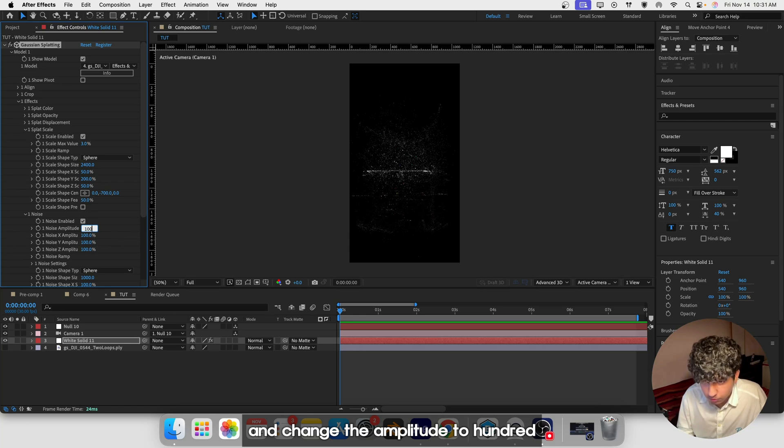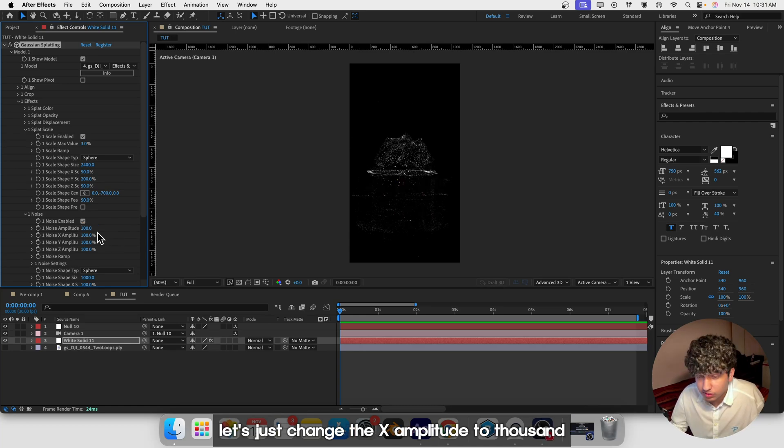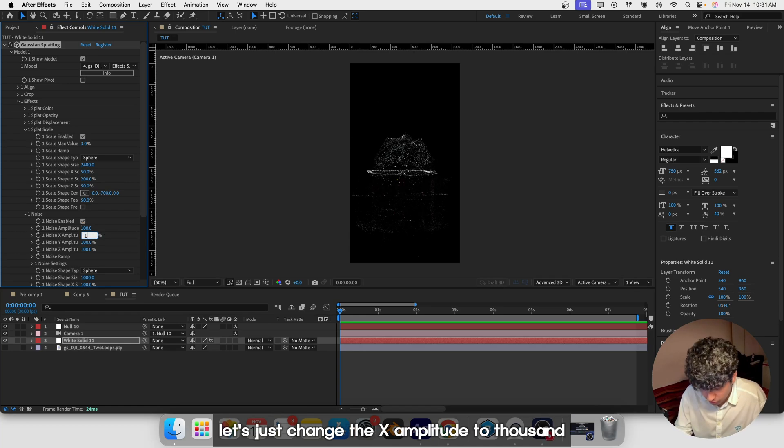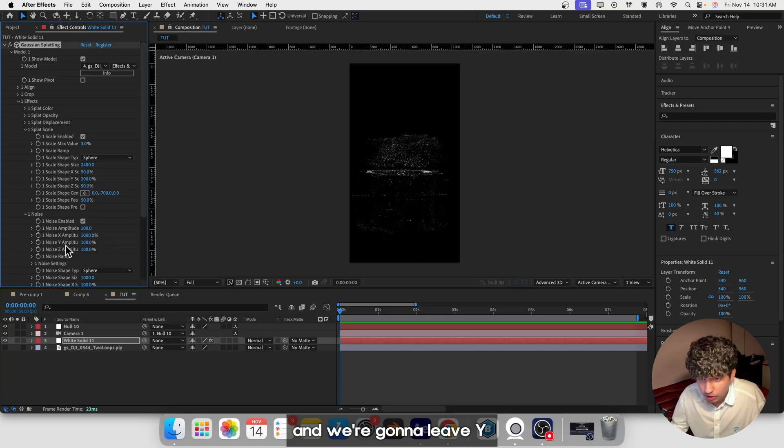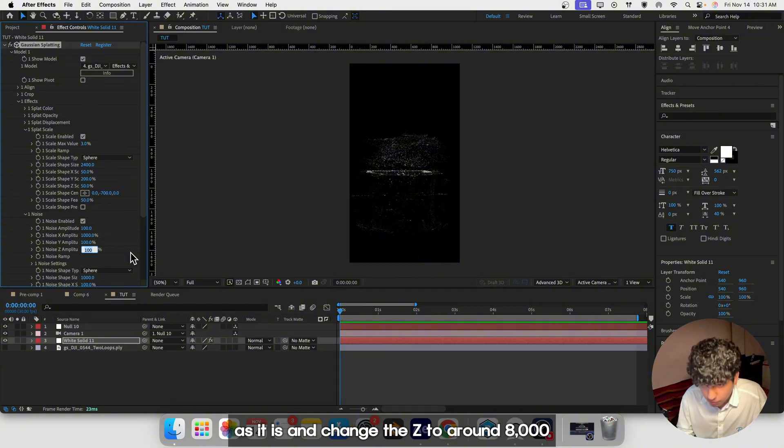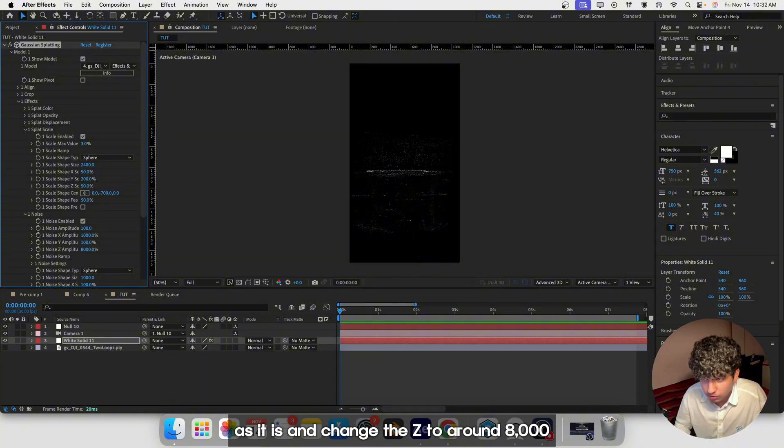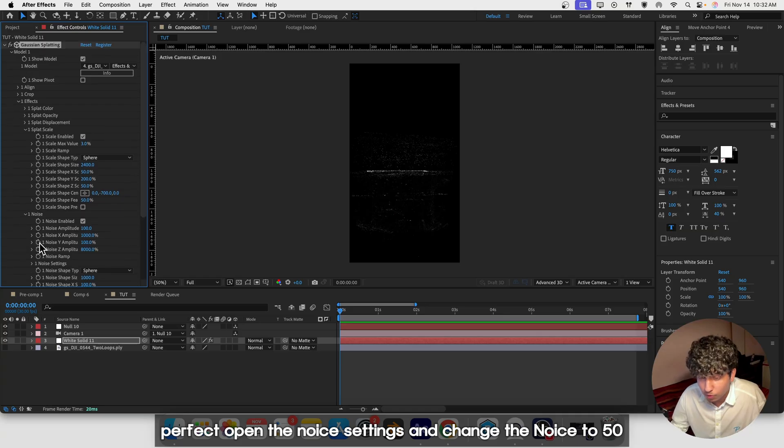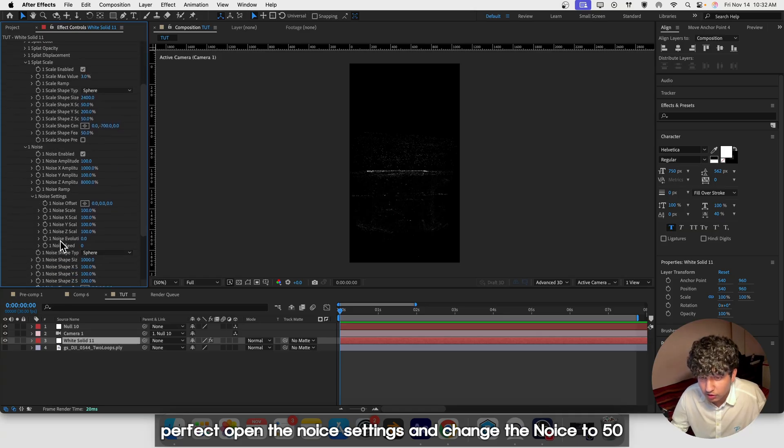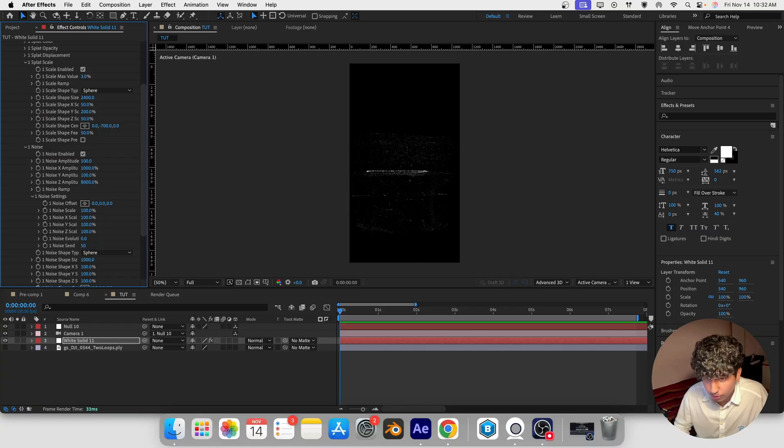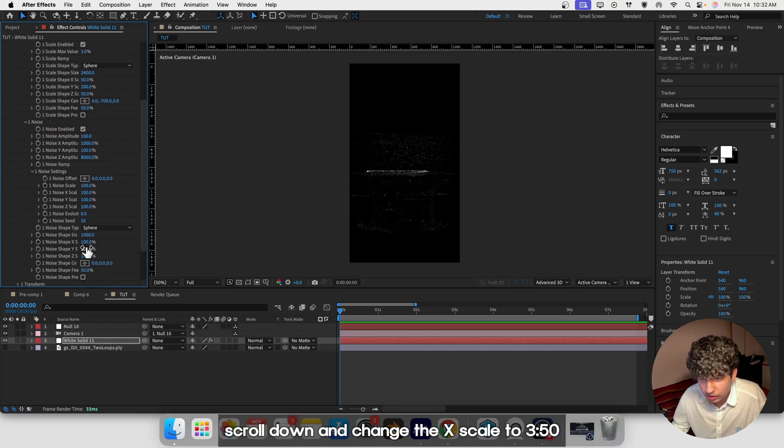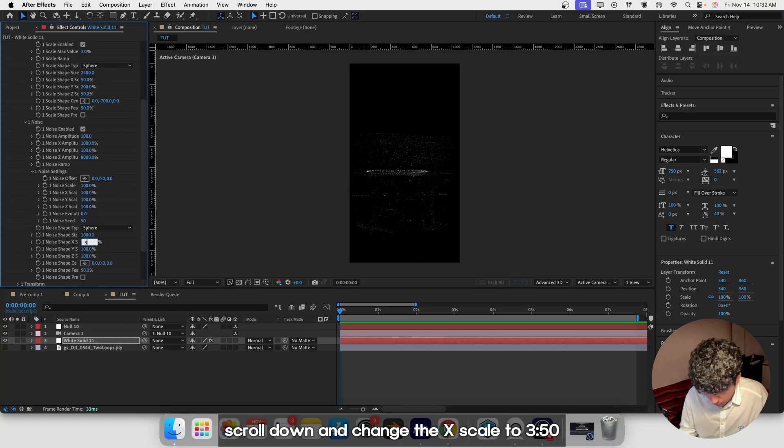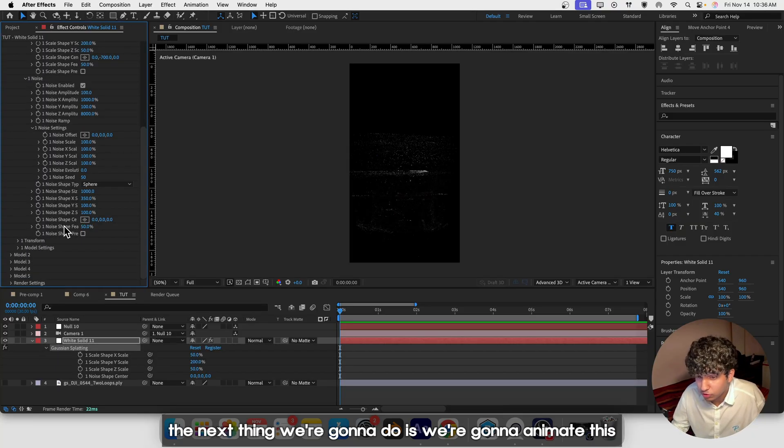Let's open the Noise panel and enable it. Change the amplitude to 200, leave Y as it is, and change the Z to around 8000. Open the Noise settings and change the IC to 50. Scroll down and change the X scale to 340.